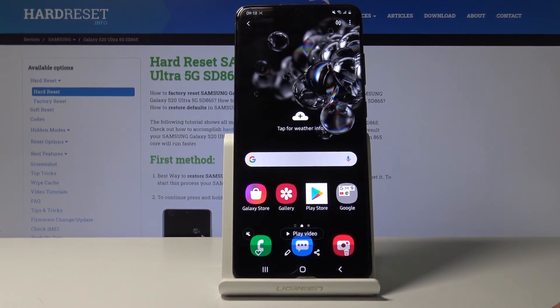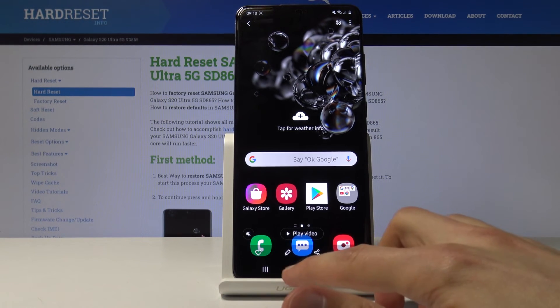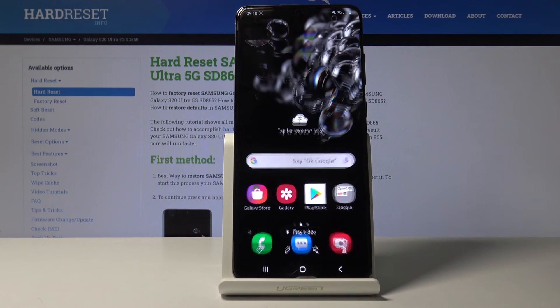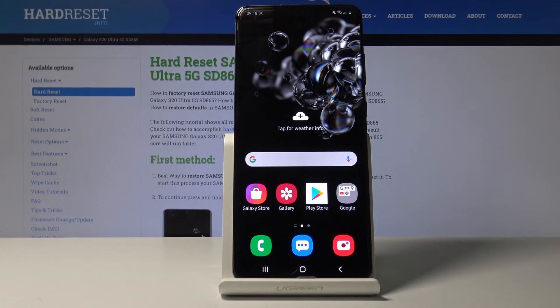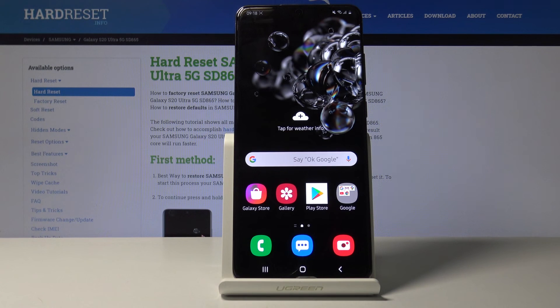And there we go — that's basically it. That is how you enable screen recording and set it up on the Samsung Galaxy S20 Ultra. If you found this video helpful, don't forget to hit like, subscribe, and thanks for watching.